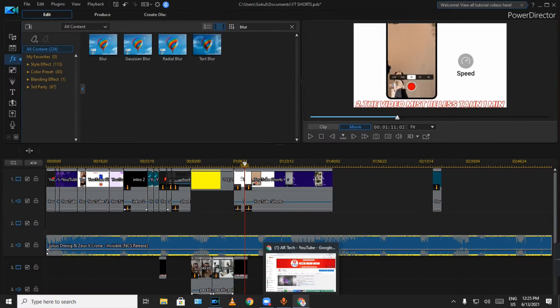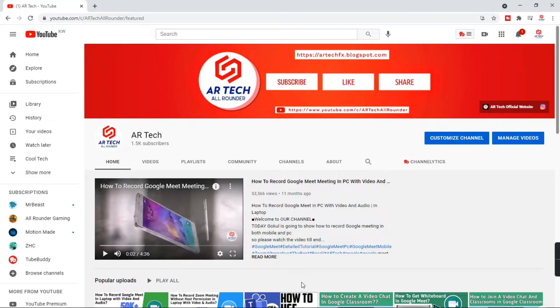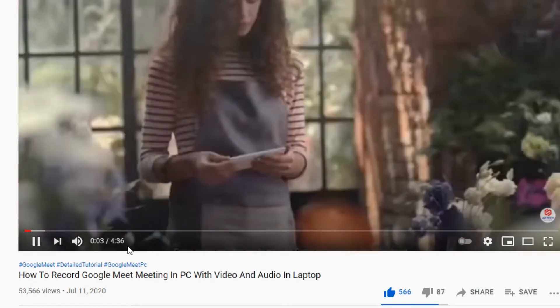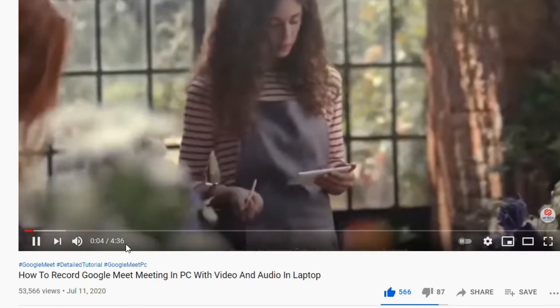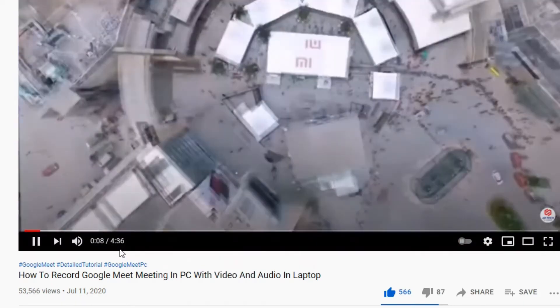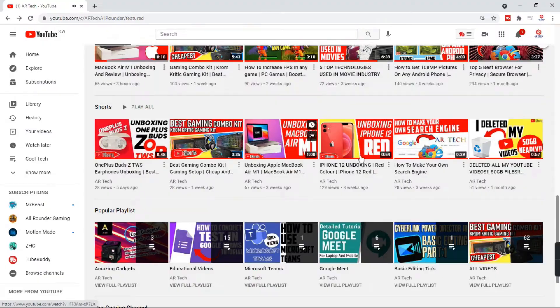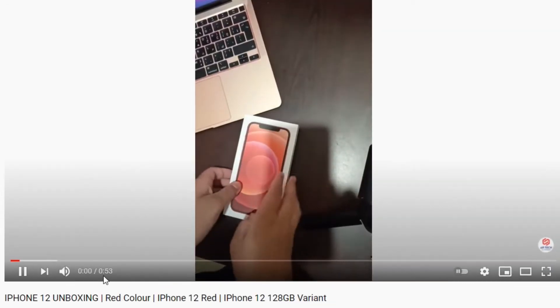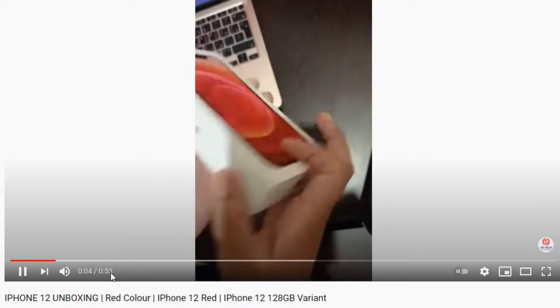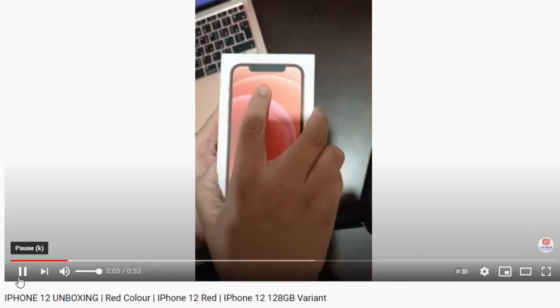The second condition is the video must be less than a minute. If the video is more than a minute, then even if it is in portrait mode, it will be categorized as a regular YouTube video instead of YouTube Shorts. So it is compulsory that YouTube Shorts must be less than a minute.